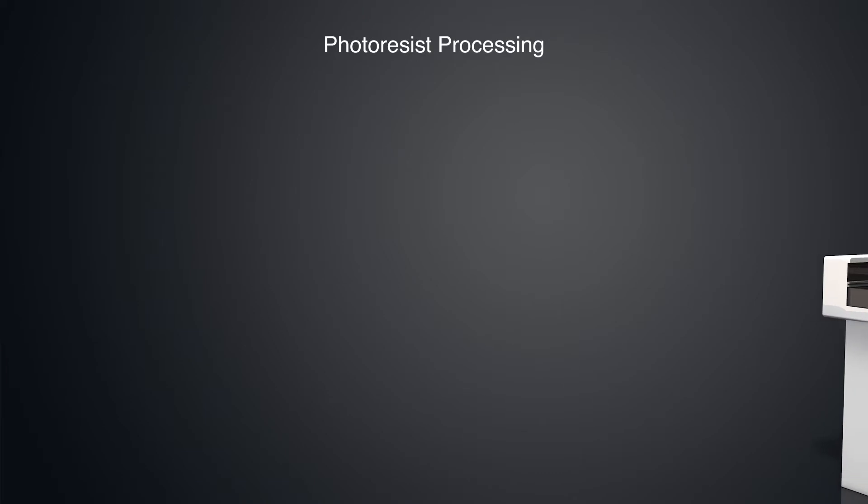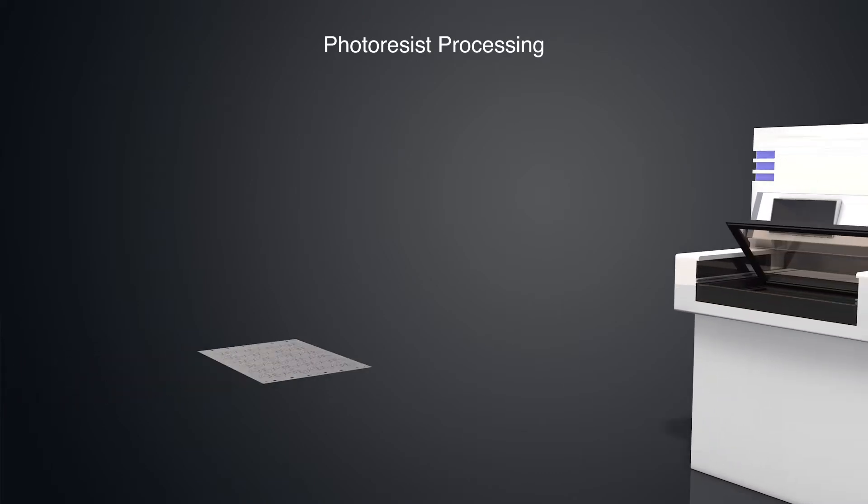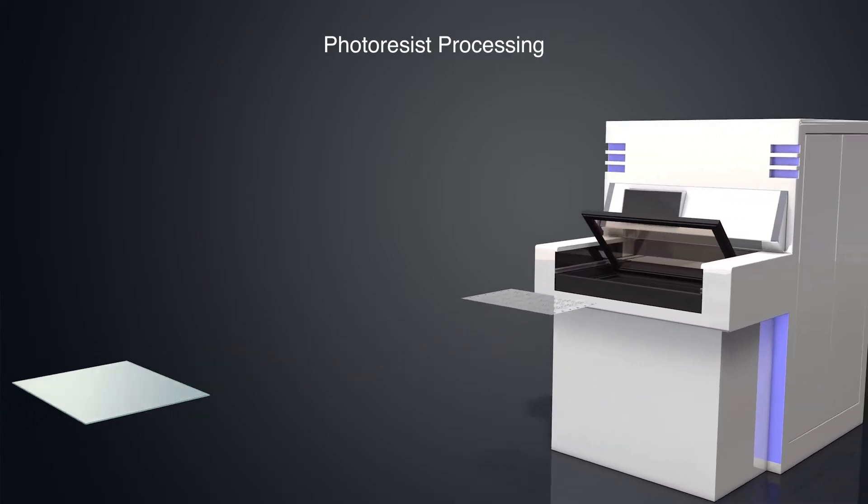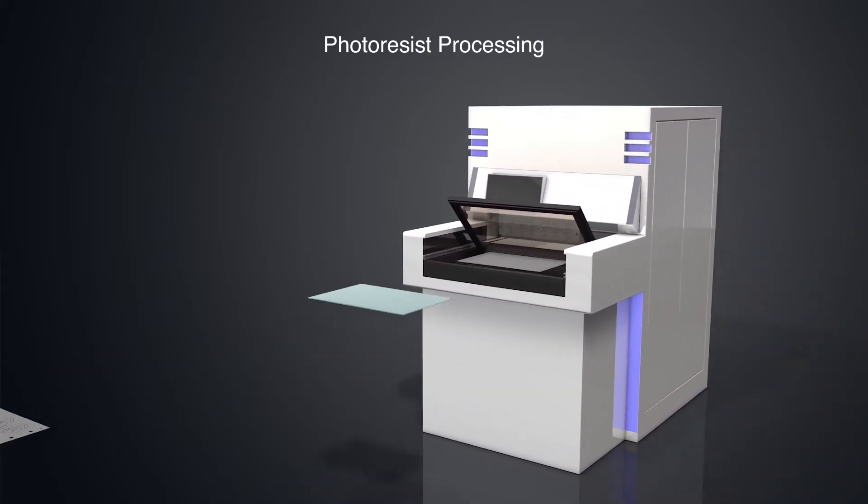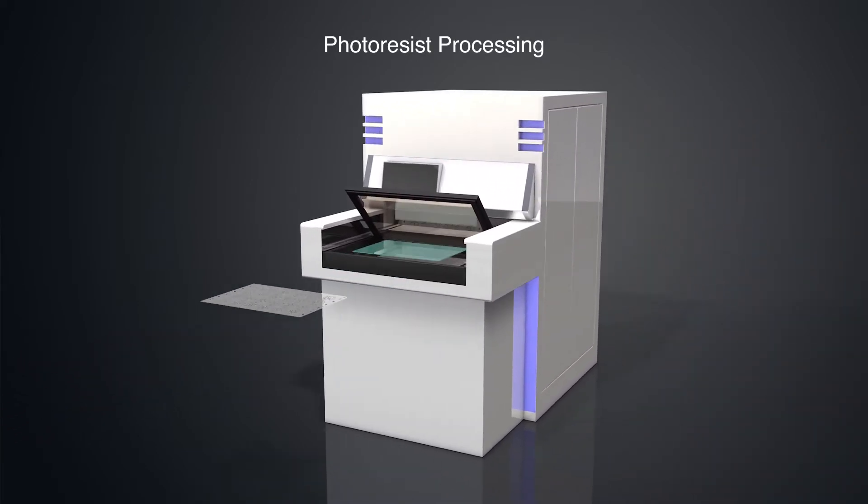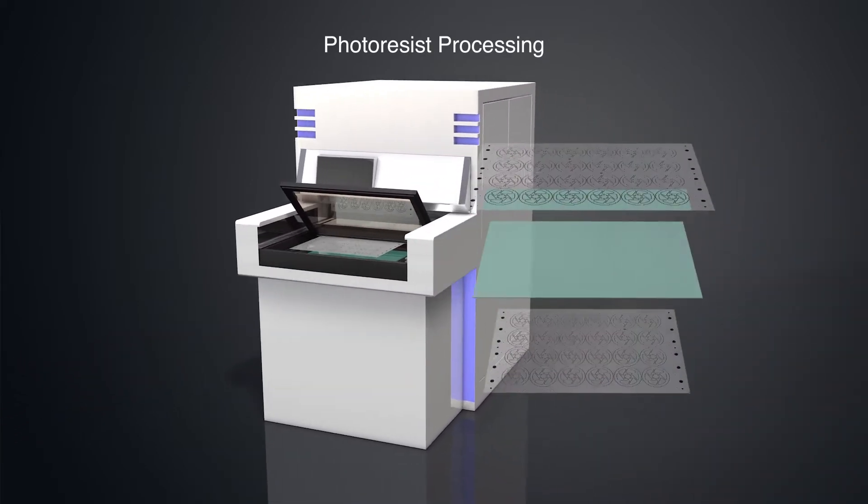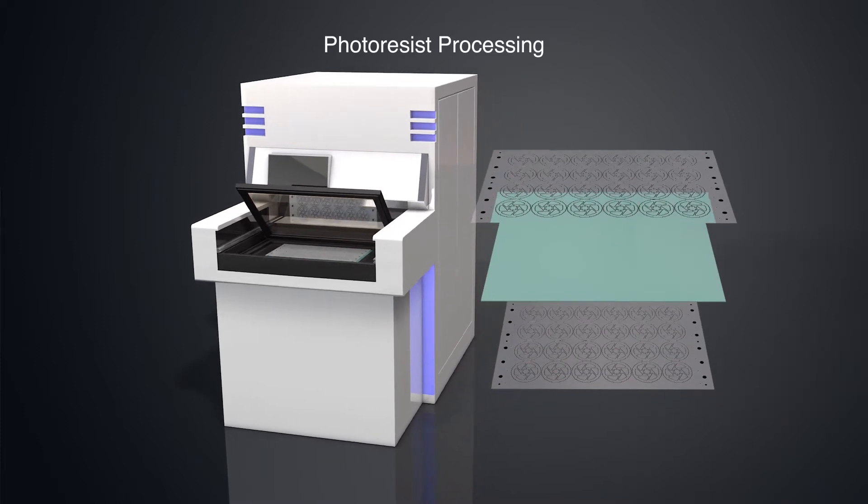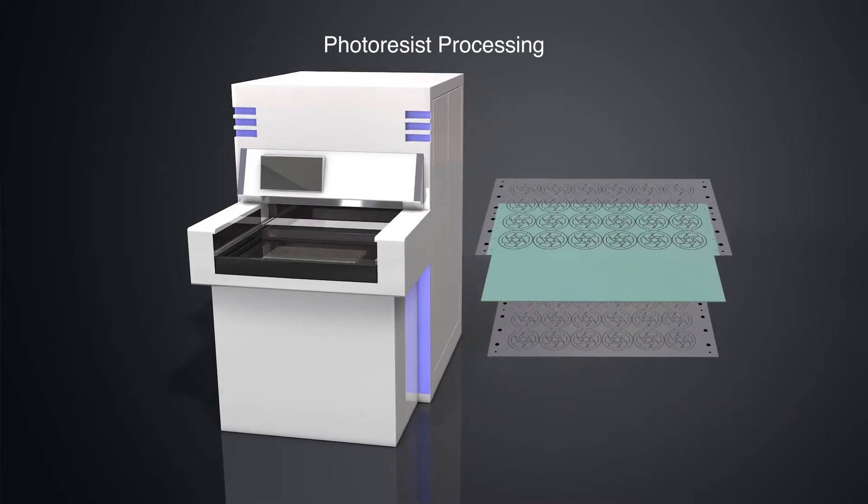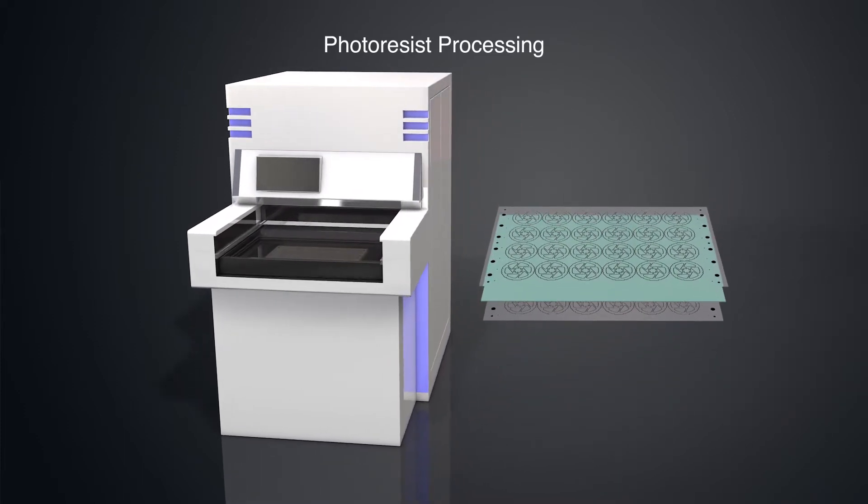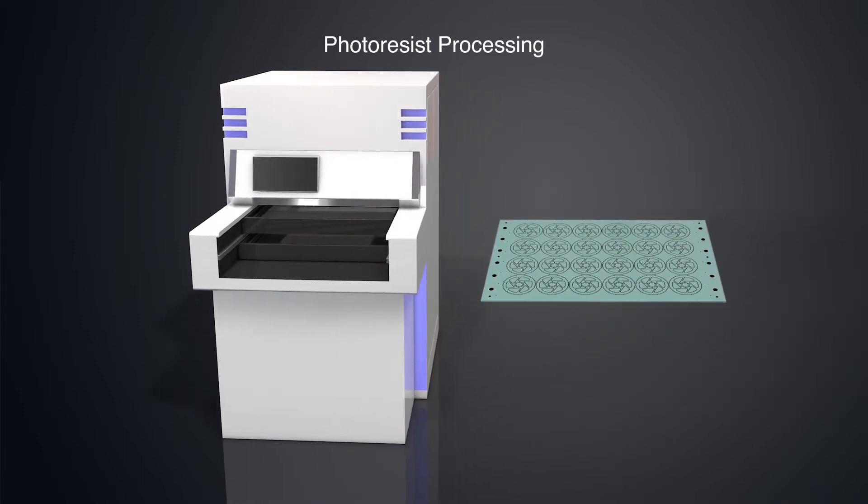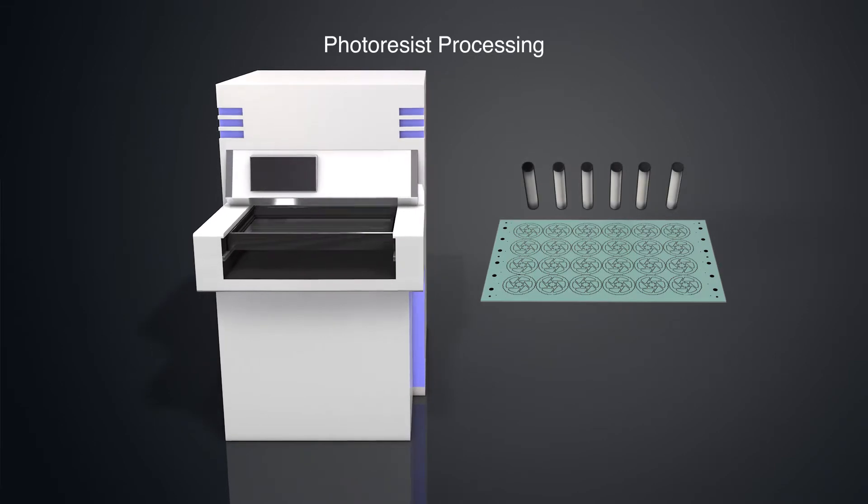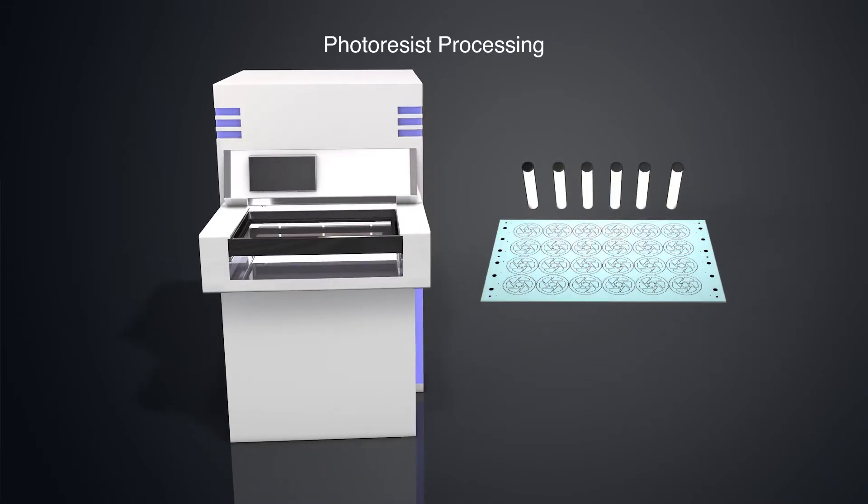After the resist is applied, the material is placed between the two pieces of artwork that have been created. The resist-covered sheet is then exposed to UV light to create the desired image on the coated metal.